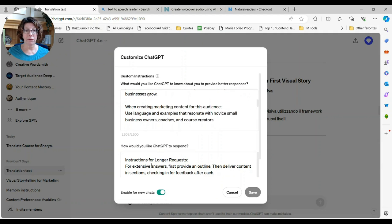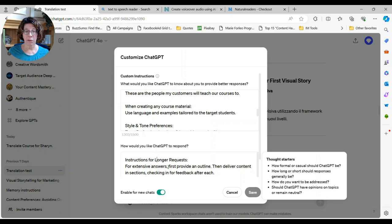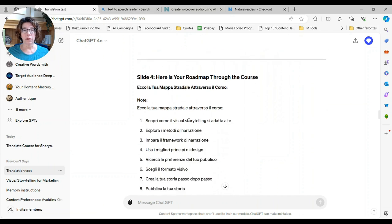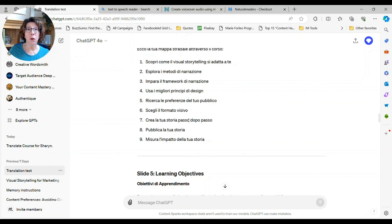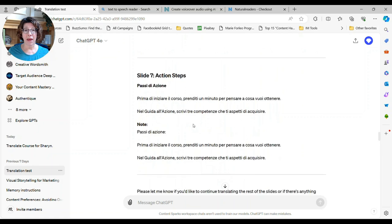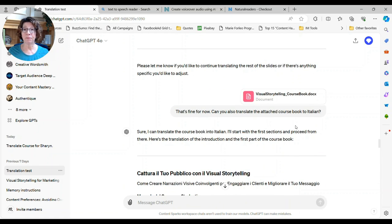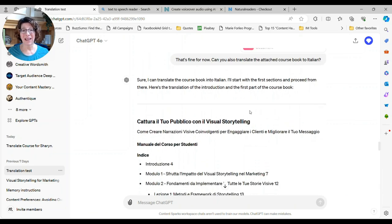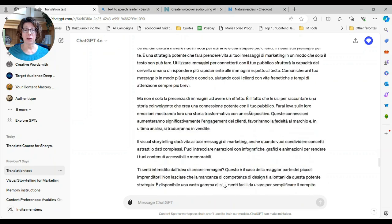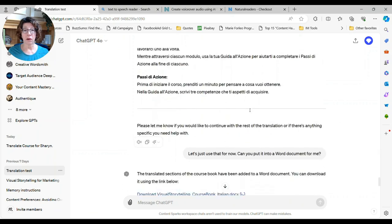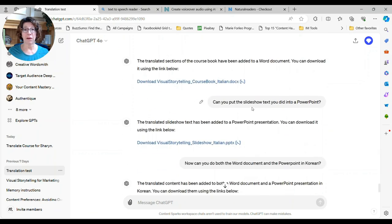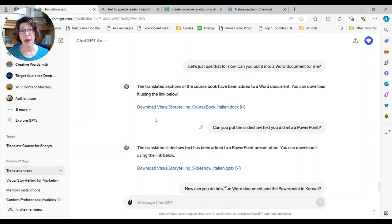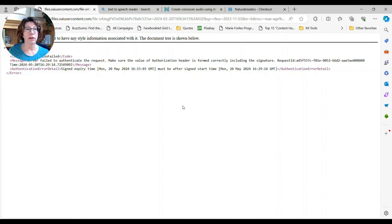And I have something where I have for longer requests, provide an outline and then deliver it in sections because I don't want everything at once. That way you can check and make sure that it's on the right track. So put it there, but that's really not that helpful to have it on there. So I also did it with the course book and I said, I really need to have that downloaded. So I did another test. So this is all the course book stuff. And I said, can you actually put that into a Word document?